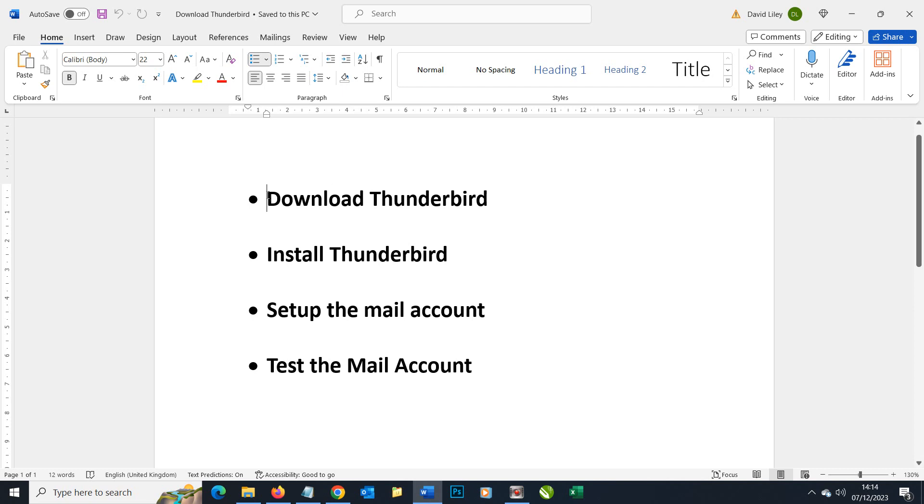The stages we're going to go through: we're going to download Thunderbird, install Thunderbird, set up the mail account itself, and then test the mail account.